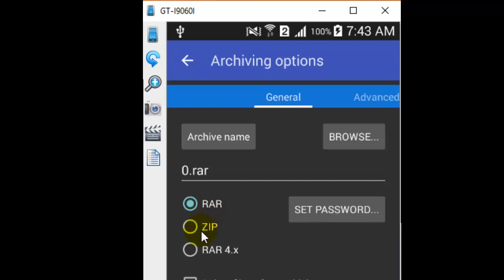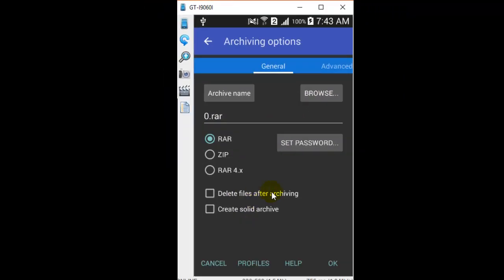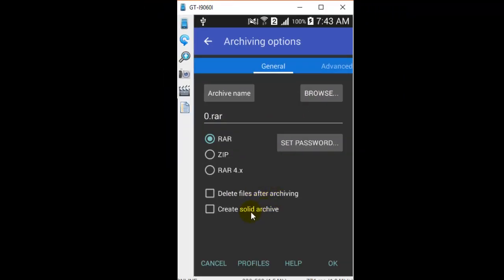You can give the name over there. By default, it is 0.rar, or you can browse. There are options like delete files after archiving and create solid archive. Once you are happy with all these options, you can click OK, and then that file will be created.